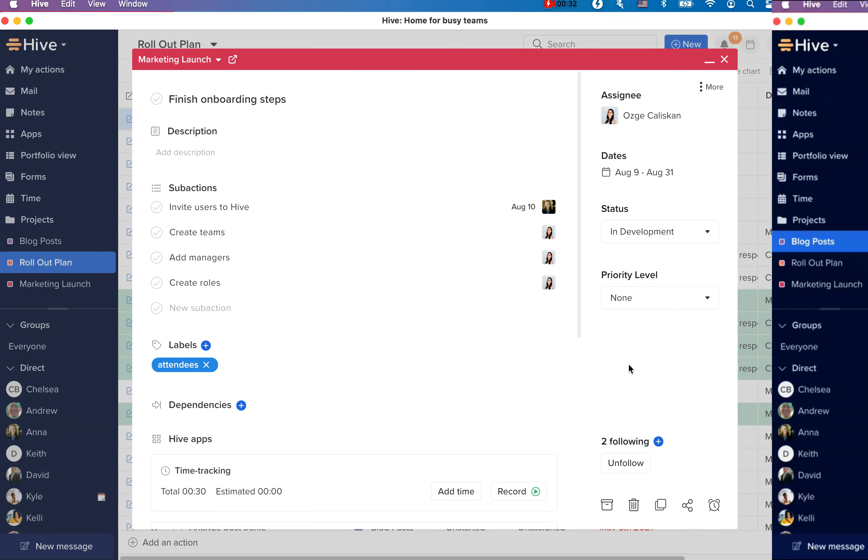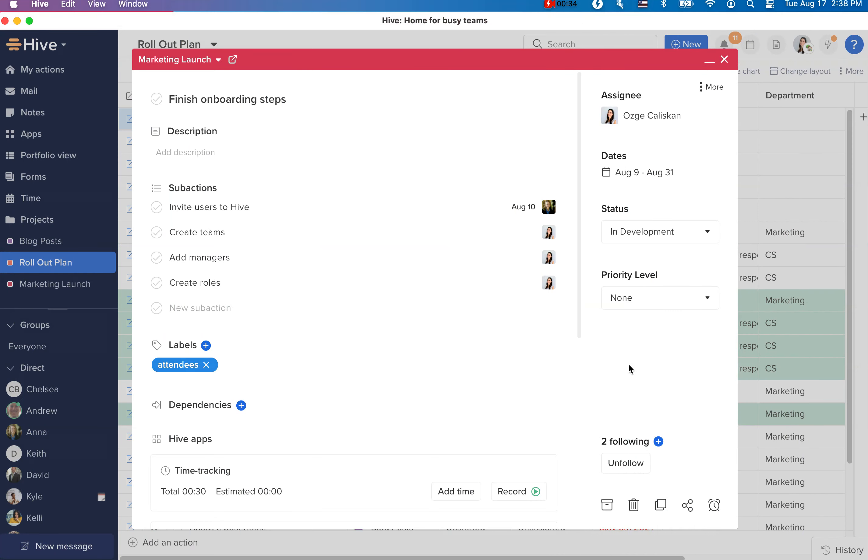You can now unfollow sub-actions from the parent action card. Previously, when you wanted to unfollow sub-actions on a parent action, you would have to go into each sub-action and click on unfollow.